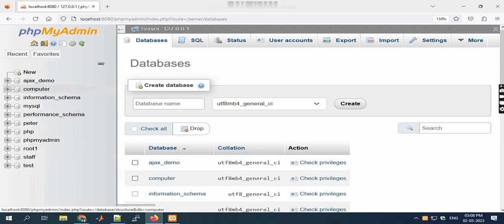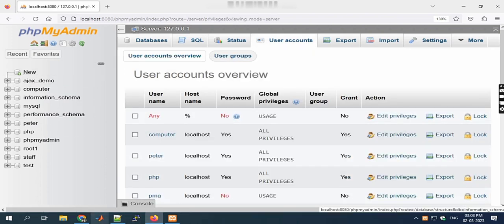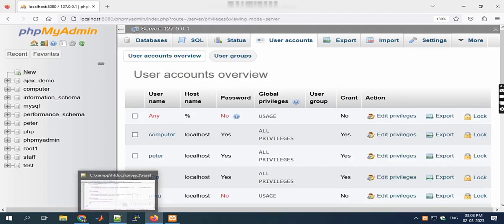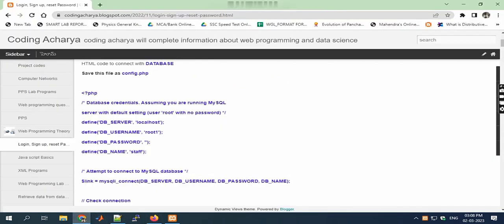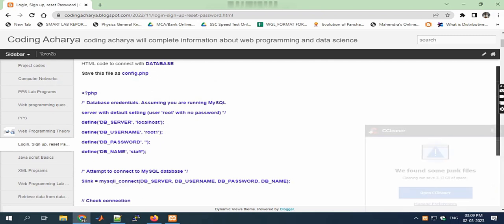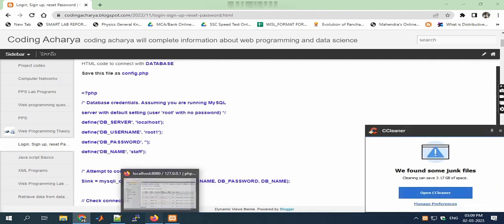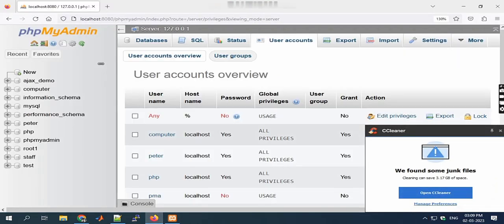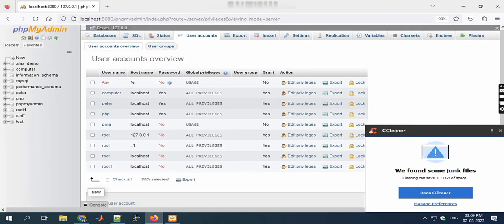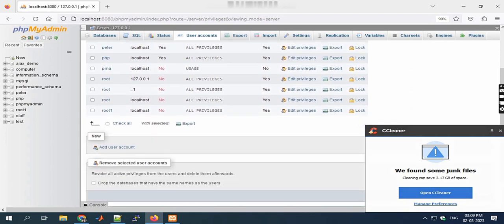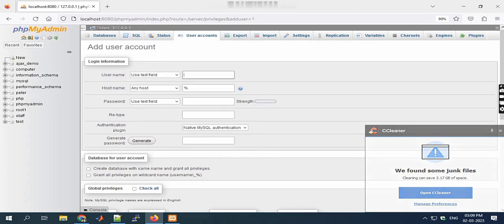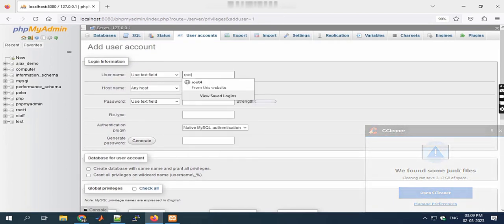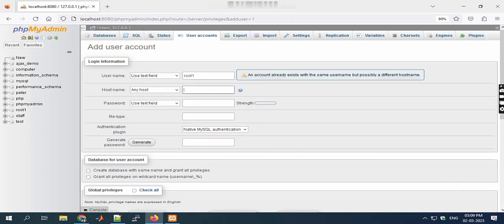Click on New, then go to User Accounts. The username and password are localhost, root, and there is no password. Database name is staff. Give the same details while creating the user account. If you want to change the user account, then you need to change in the program also.